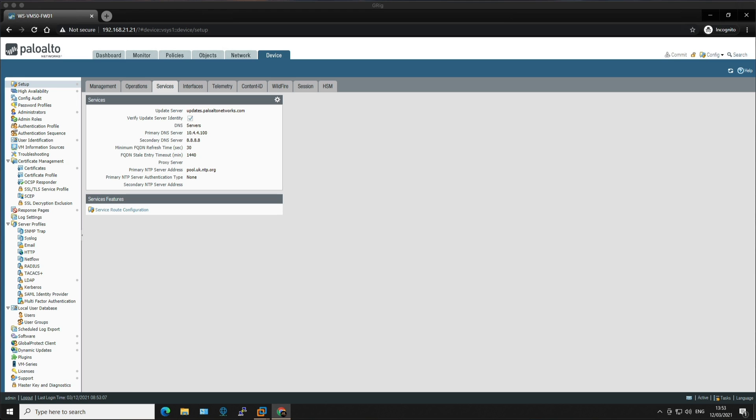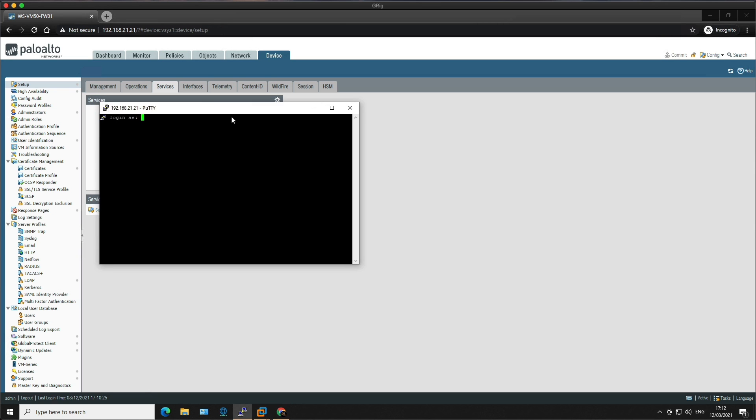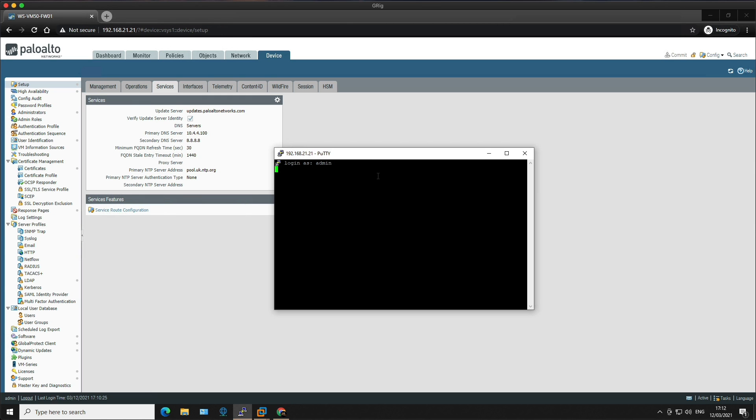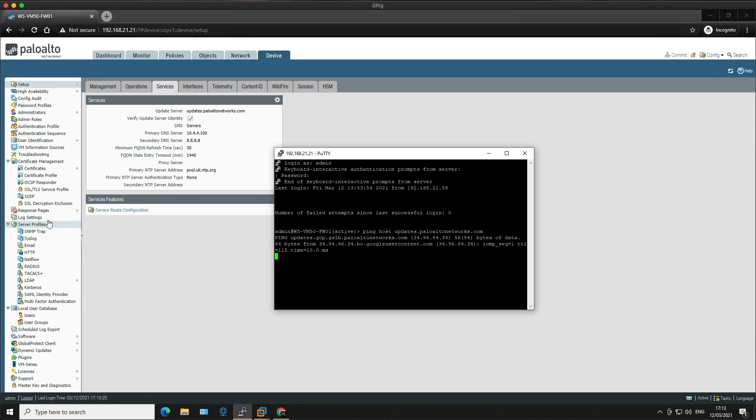Okay, so let's take it a little further. Let's confirm we have connectivity to the update server by SSH into the firewall. Or if you prefer, you can use the virtual console within VMware workstation. I'm going to use PuTTY. So let's connect to the firewall's management interface. Log in. And once logged in, I'm going to issue the ping host updates.paloaltonetworks.com. And if everything is working, we should have connectivity out to the internet via the management interface and get a response back from the server, which we do. So that's all working. So we can control C out there and then exit out of the console.